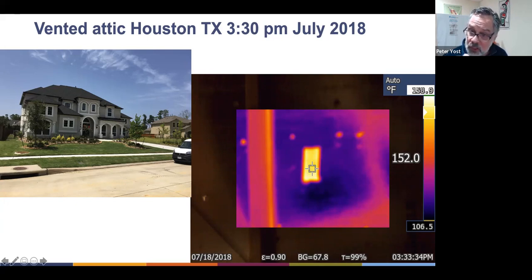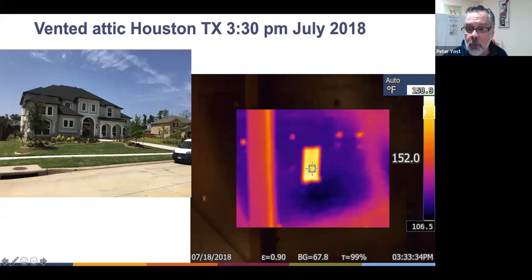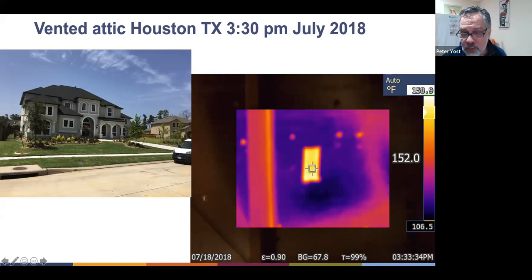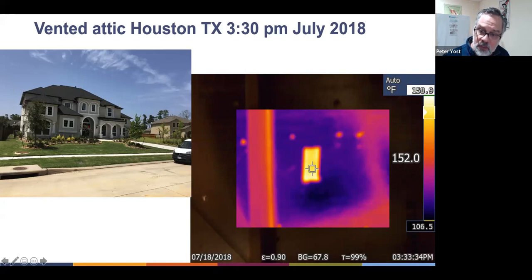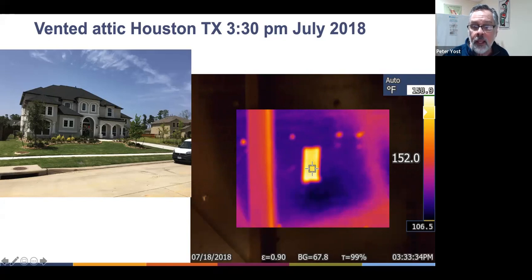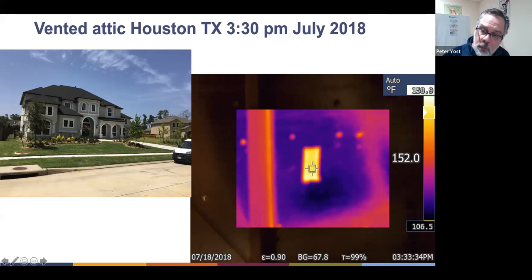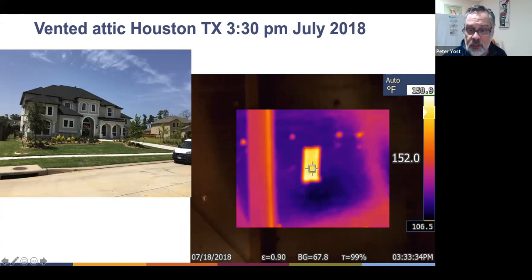Down at the bottom of the image, you can see epsilon 0.9 — that means I've set the emissivity for the surface I'm reading. This is interesting: if I'm trying to read a radiant barrier with an emissivity of about 0.05, why would I choose 0.9? It's because I was targeting what was in the crosshairs, and I knew the emissivity of that spot was actually 0.9. The background temperature was set incorrectly — I had it set for the conditioned space below and forgot to change it when I went into the attic. It should be at 100°F.